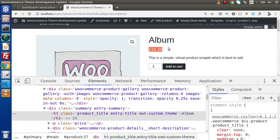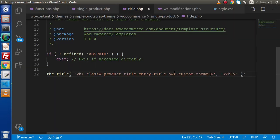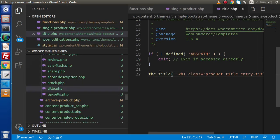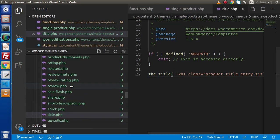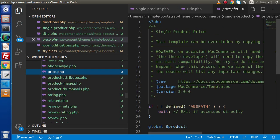Next, let's say about how we can customize all about this price. Back again to directory, go inside this single-product folder, and if we find about the price keyword, here is the file called price.php. Back to editor, press Ctrl-B to open sidebar and inside this, we can see all about this price.php.